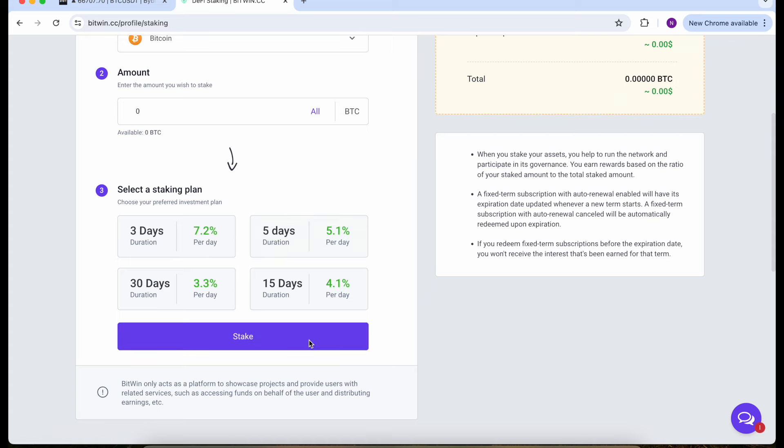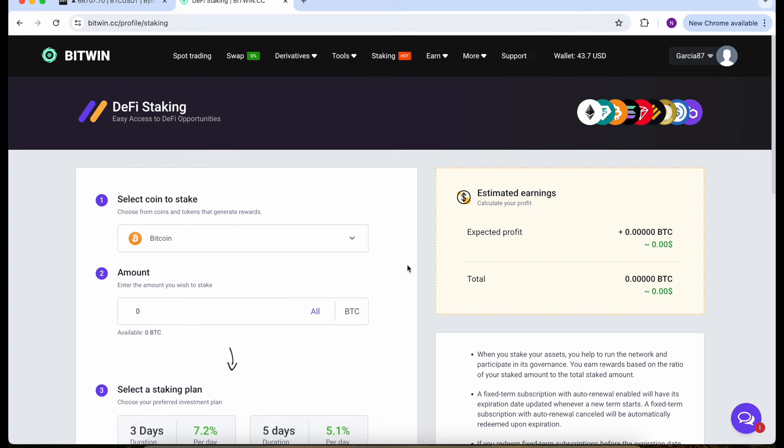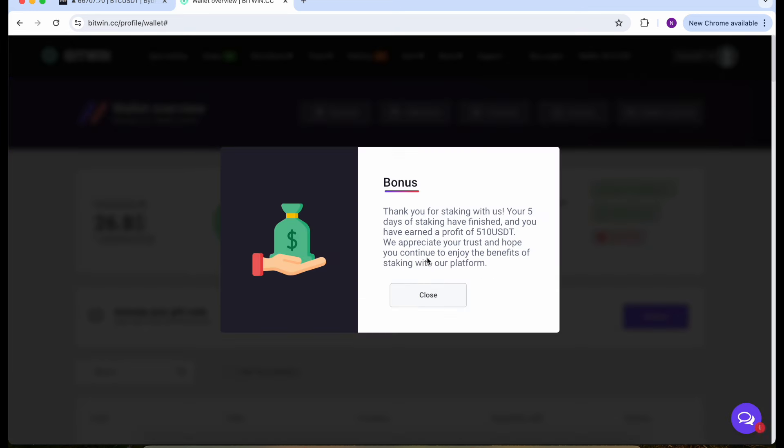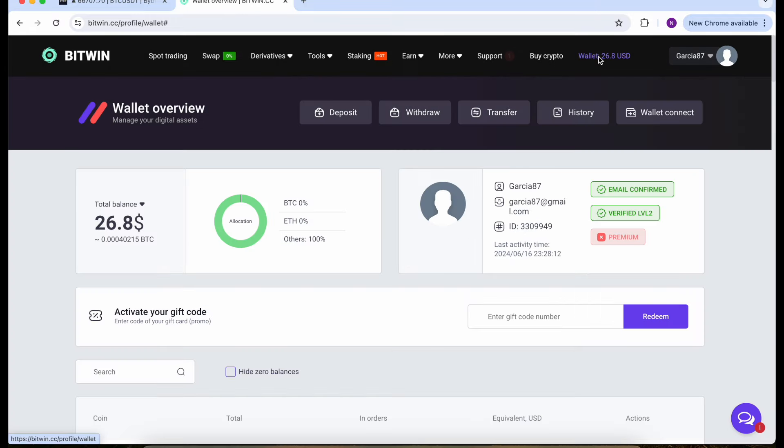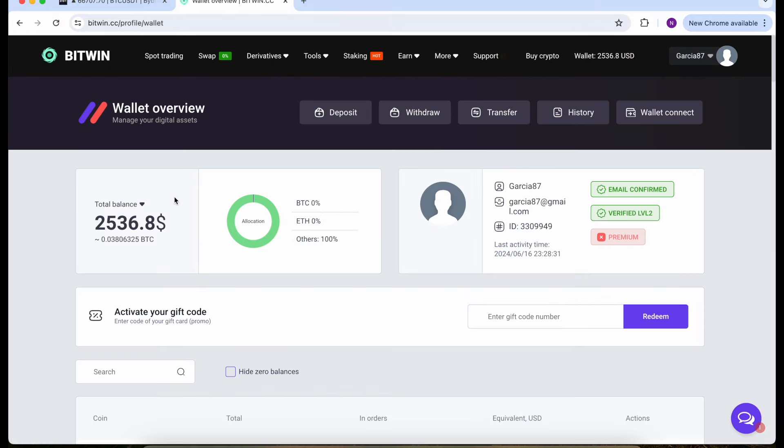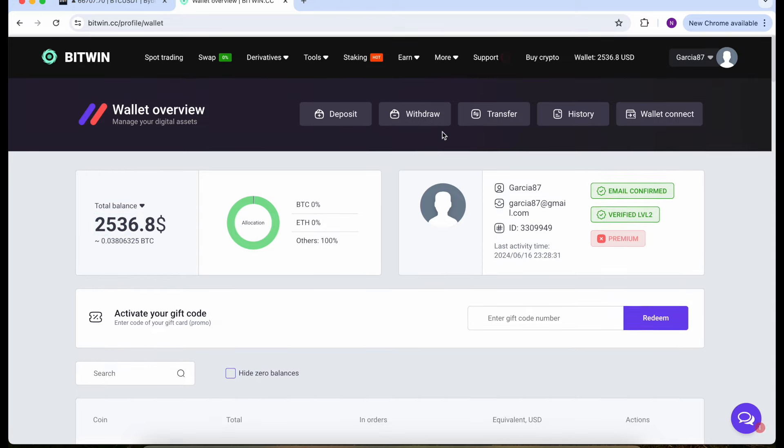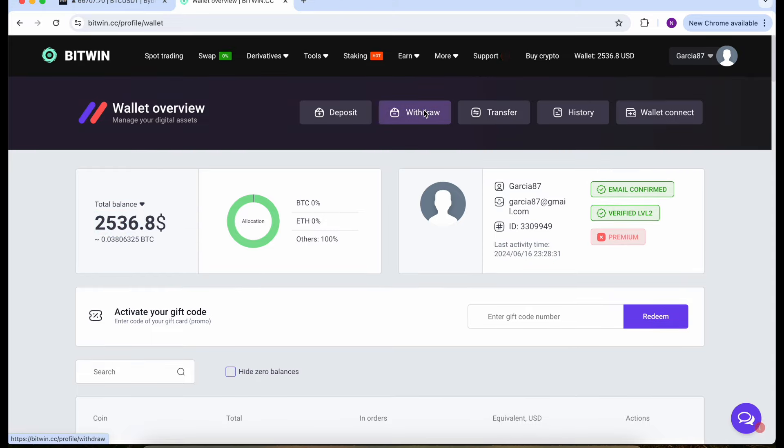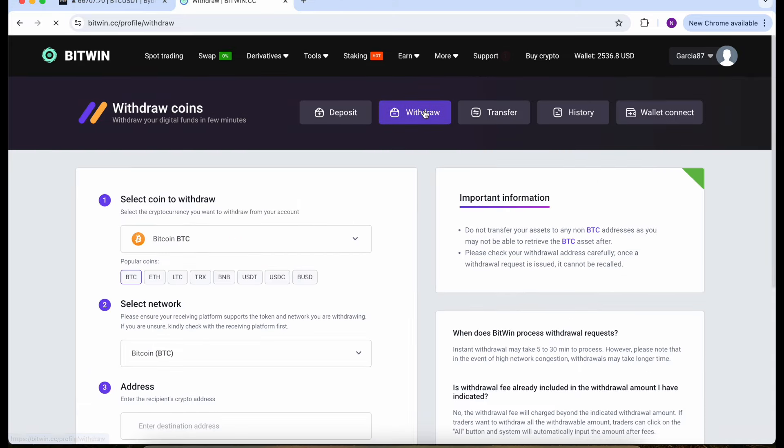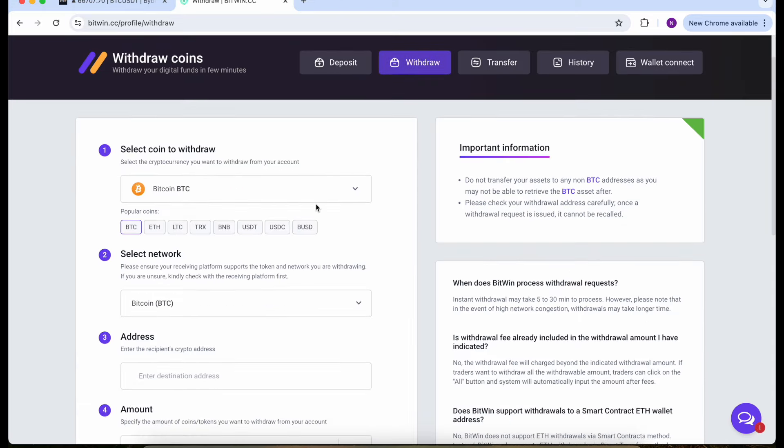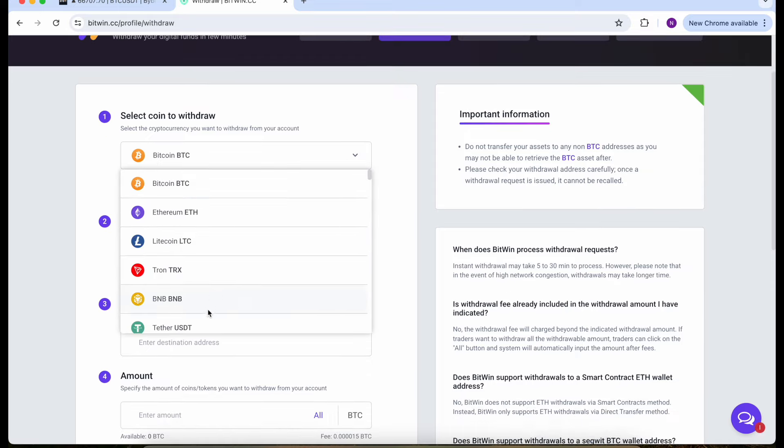Let's wait for five days. Welcome back guys. Here I see the bonus message that I got profit of 500 USDT. Click close window and go to the wallet. Everything is working and successful. I have $2,500 on my account so I'll go straight to the withdrawal and select Tether.